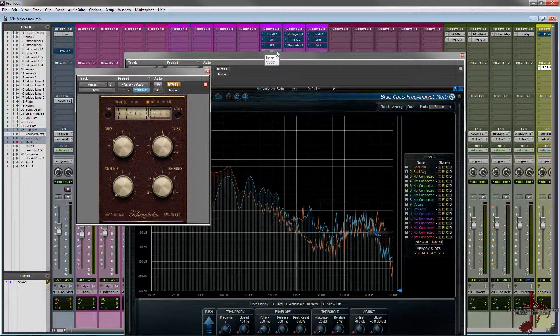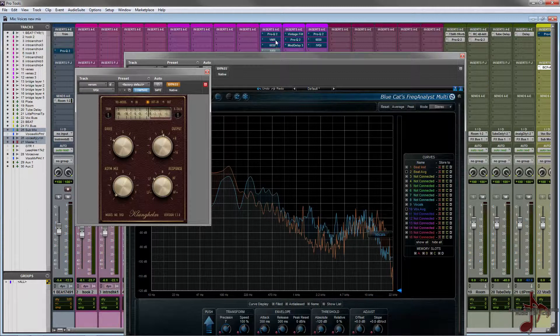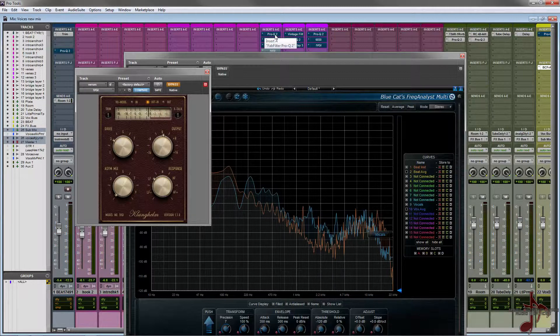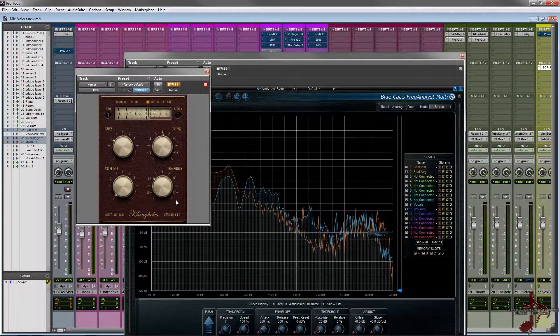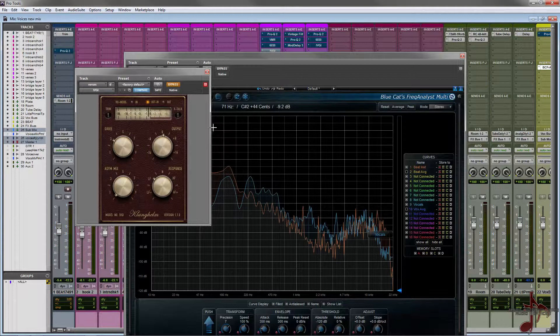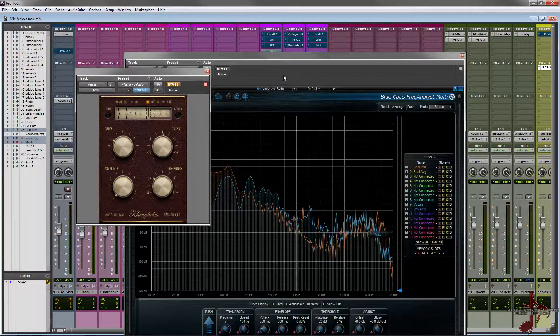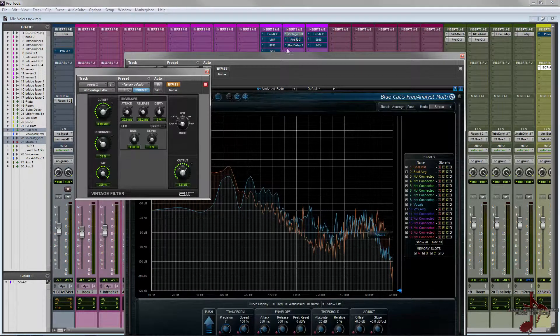Then I use IVGI from Klanghelm - this is a free saturation plugin. I love using this plugin for really dynamic and natural sounding saturation, which basically I can do that. And I use it in - actually if you see in one of my earlier videos, one of my first videos actually, I use the Klanghelm distortion plugins for character and mostly for de-essing.